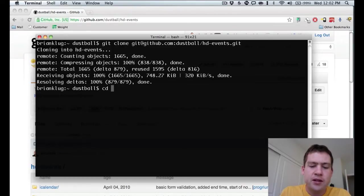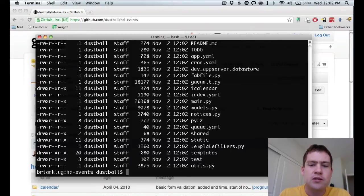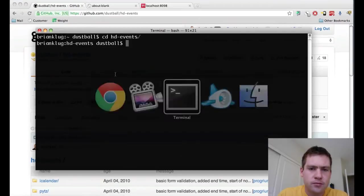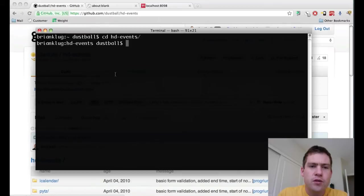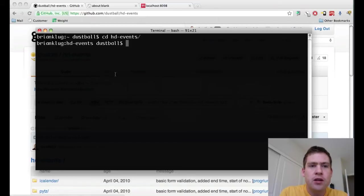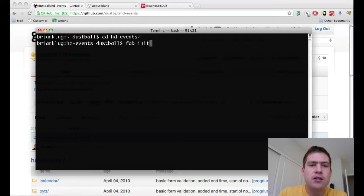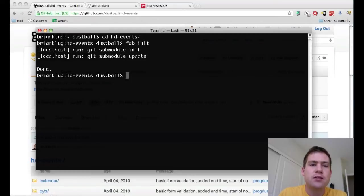With that done, now you'll see that I actually have an events directory on my local machine. Now I can start to edit files. So there's a common fabric that we use throughout the applications, and to initialize it, all you need to do is to run fab init in the directory of hd-events. Done.